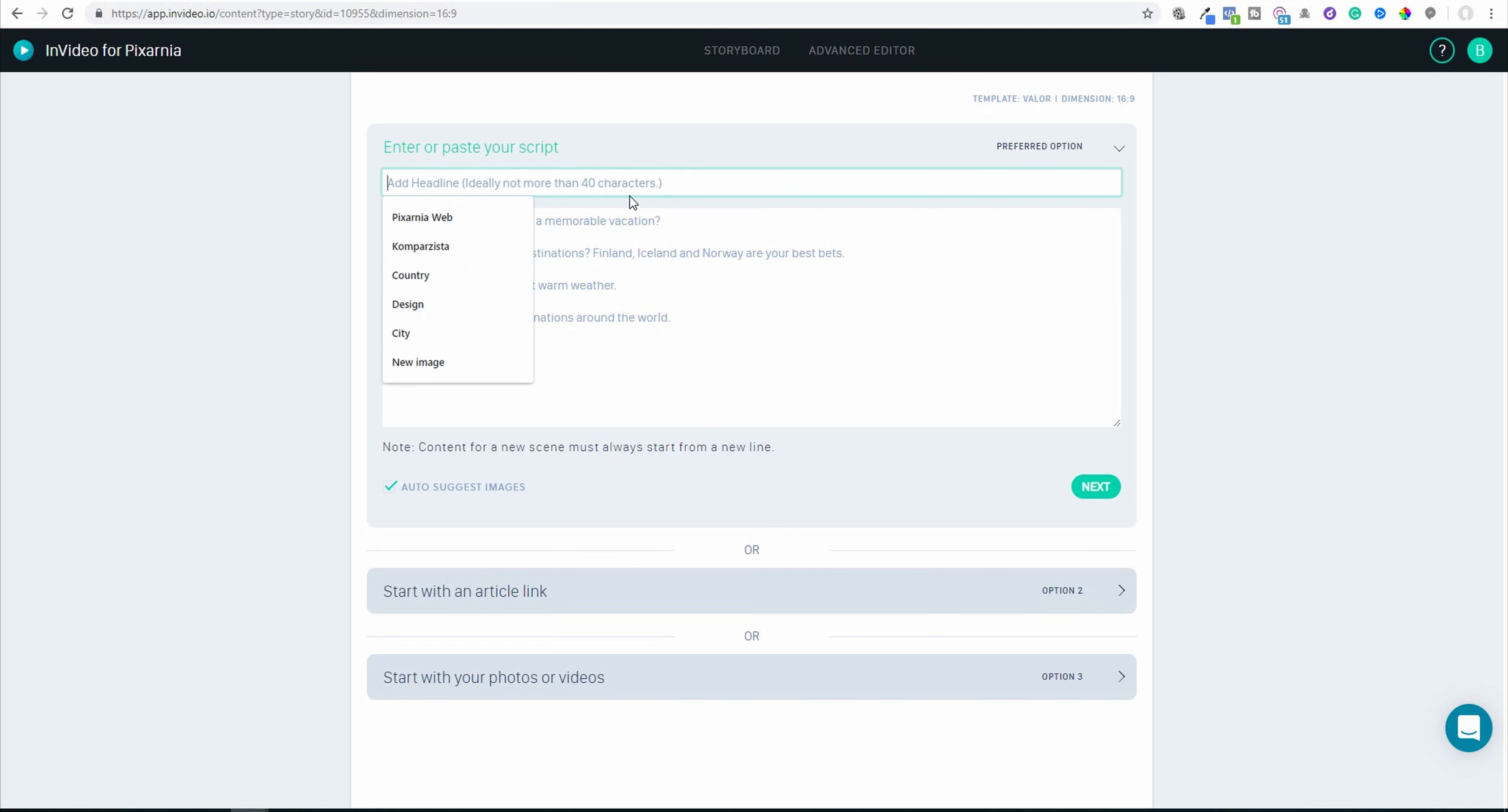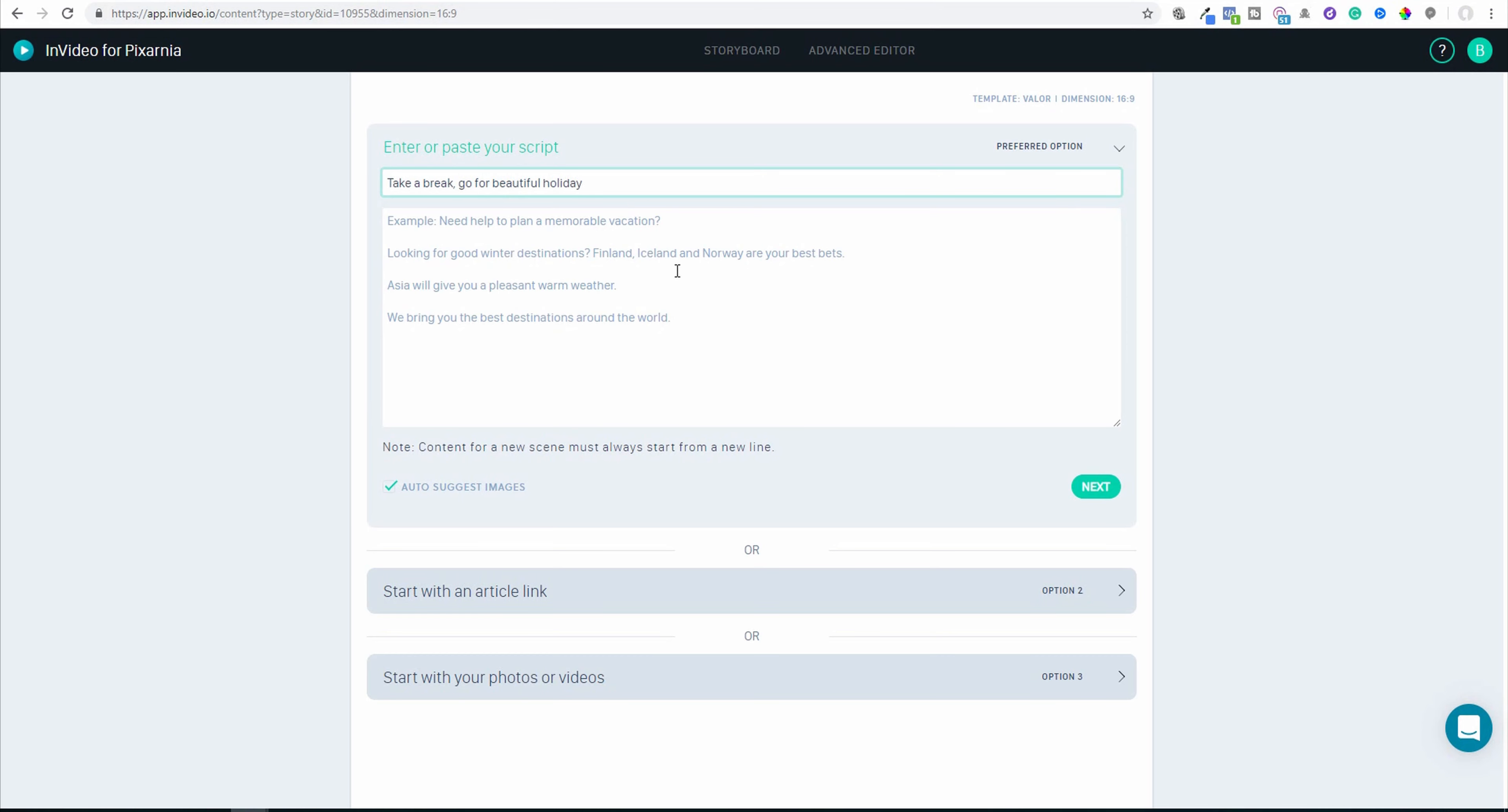So add headline, ideally not more than 40 characters. Maybe I will write 'Take a break, go for beautiful holiday.' Excuse my English. This is not about the grammar or text, this is about showing you the tool. And here are a few lines of text.